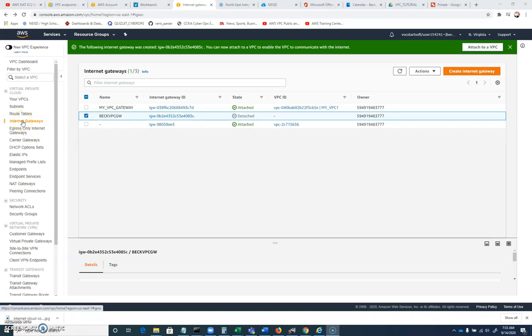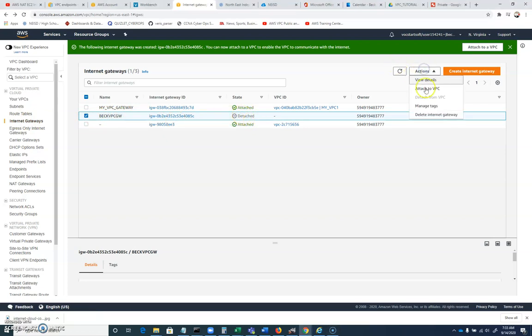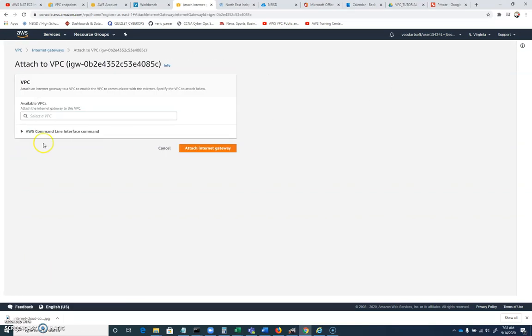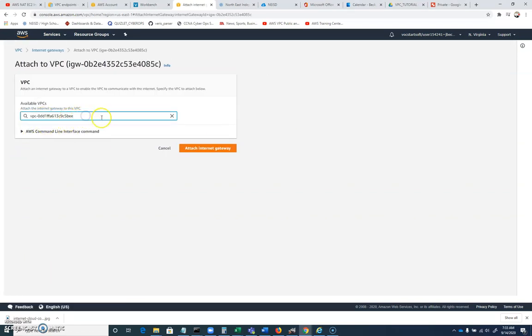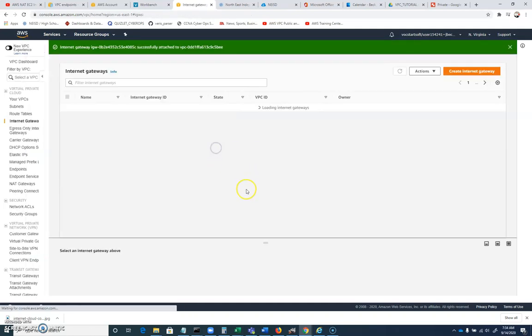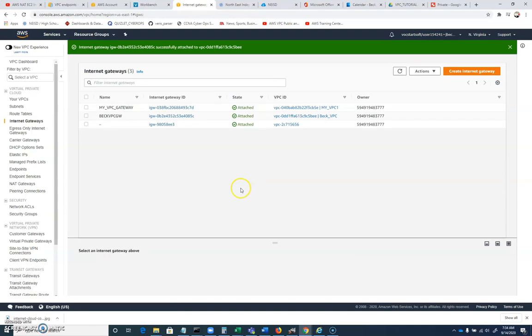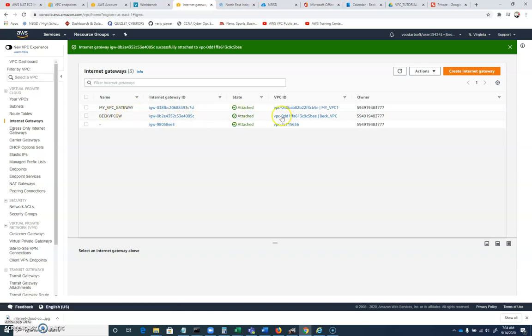So come back to internet gateways. It's good to hop around here. We're going to select our internet gateway. And you can see it's not attached to a VPC right now. So I'm going to attach this to our BEC. When I click on it, it gave me the option. Just make sure you click on the correct VPC and we'll attach that internet gateway. And so now we have an internet gateway that's associated with our BEC VPC. We've got that association set up.